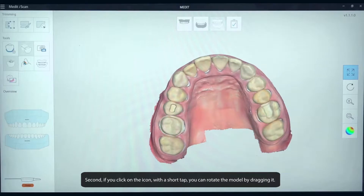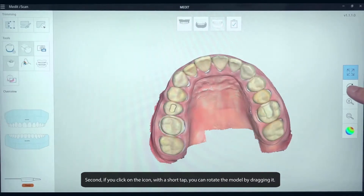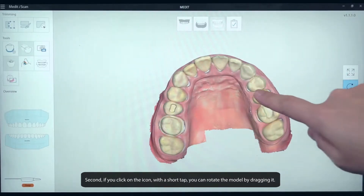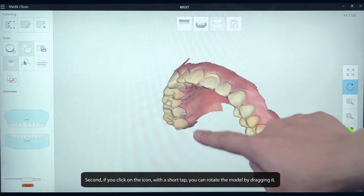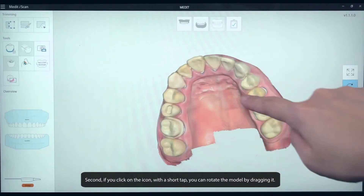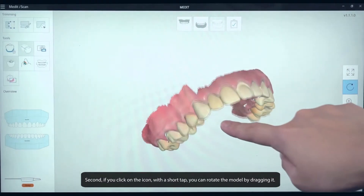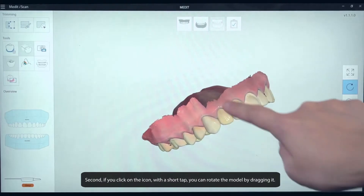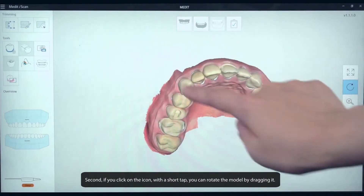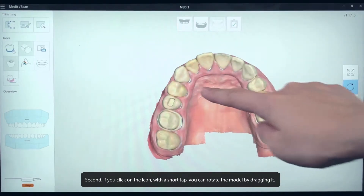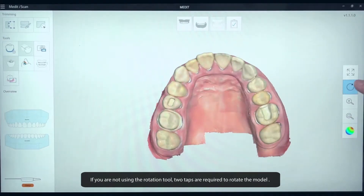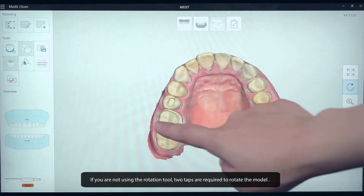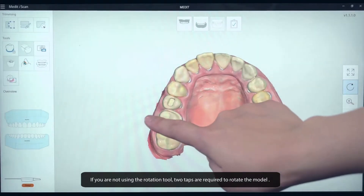Second, if you click on the icon with a short tap, you can rotate the model by dragging it. If you are not using the Rotation tool, two taps are required to rotate the model.